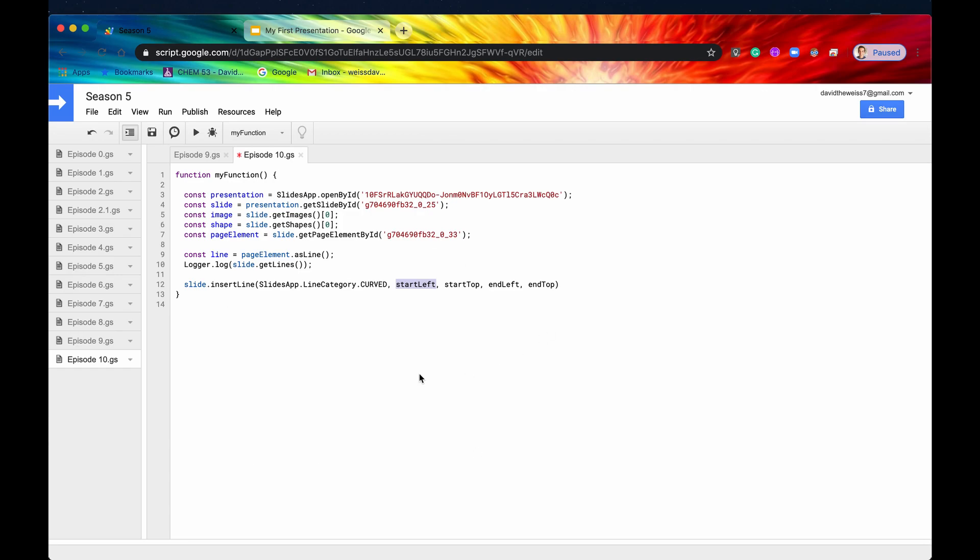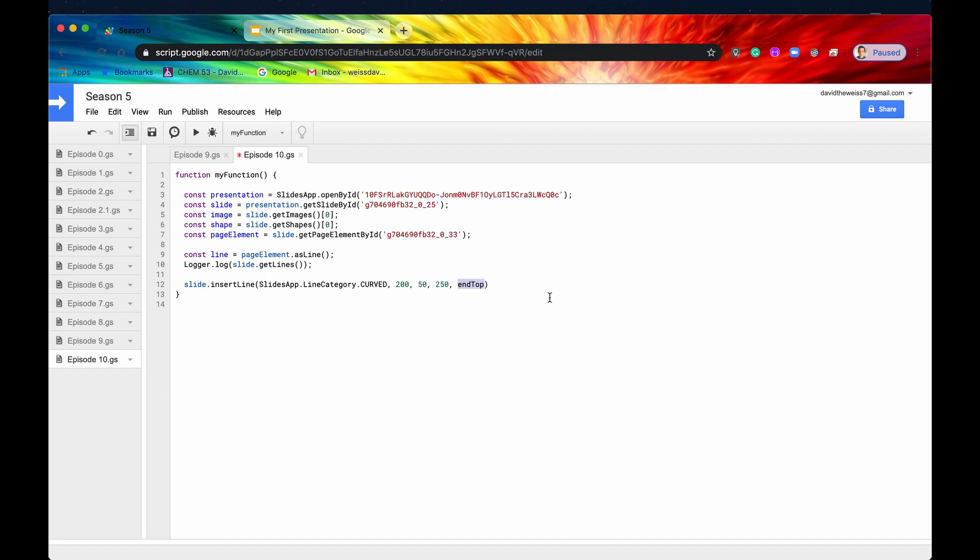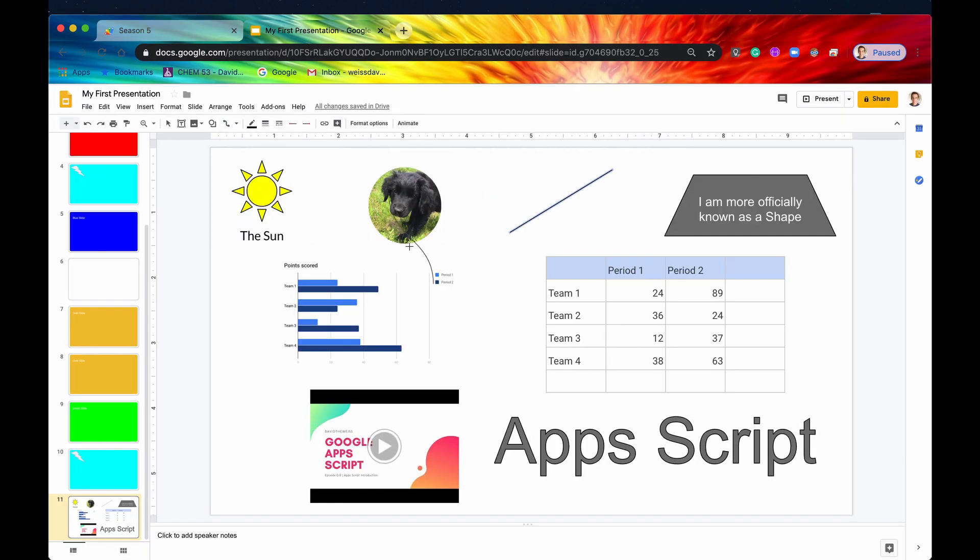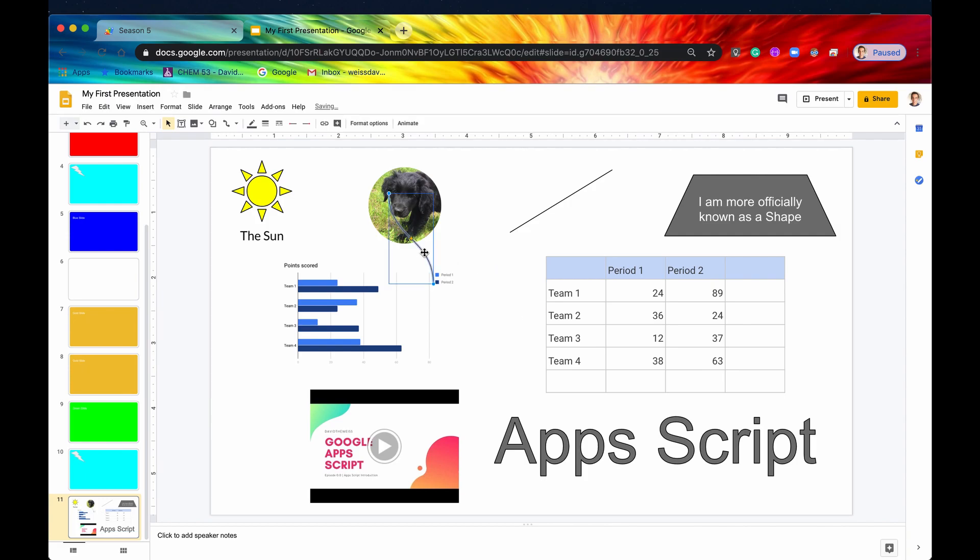All right, start left, this is measured in points, basically like pixel points. So we'll say 200. We're just going to give it somewhat random numbers. And we'll say start top is going to be 50. And end left will be 250. And end top is going to be, we'll just say 150. Again, these are just somewhat arbitrary numbers. But if we hit save, and actually, let me comment this out just because we hit save now, and we hit run. Then if we look at our presentation, here is our line. It's kind of overlapping this image and this sheets chart. But here it is right here. Let me just select that. Yep, there it is right there. So it's starting up right here. And then it's ending out right there.